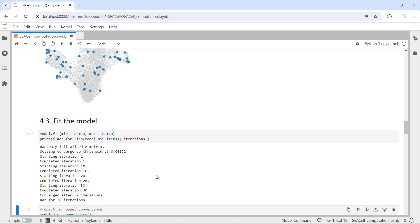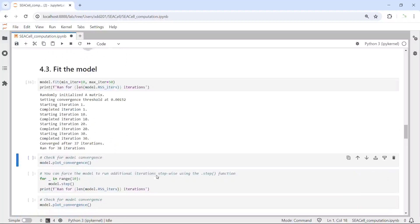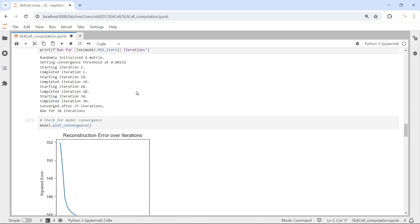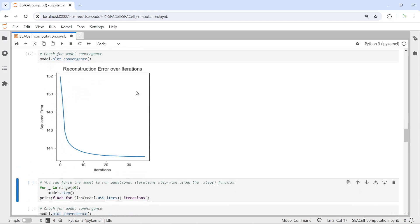We can check for the model convergence, use the plot_convergence function. Let's run. You can see we generated the plot.